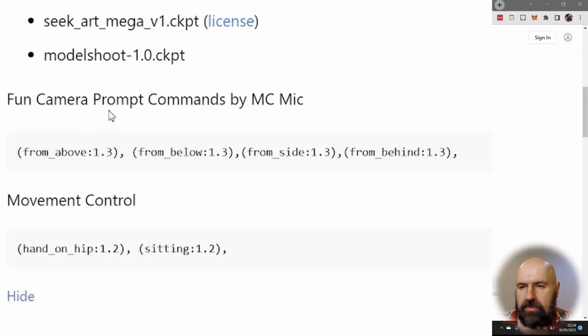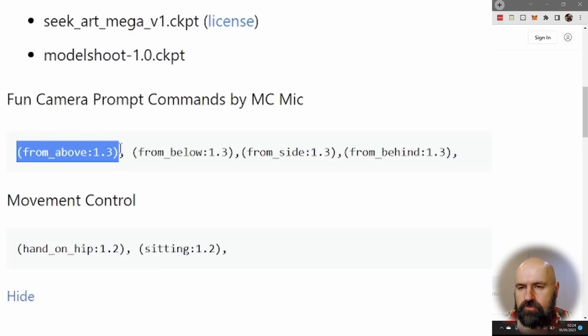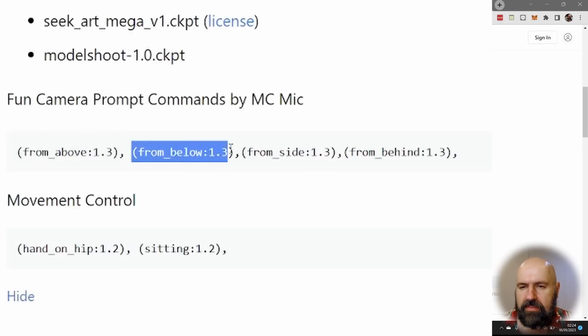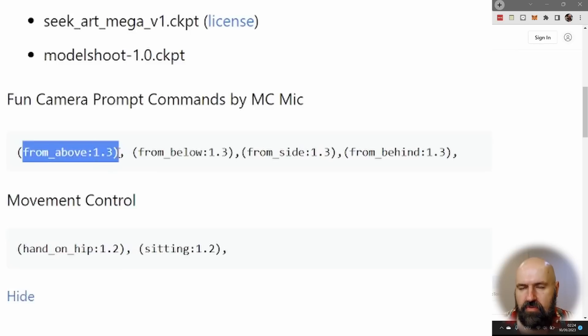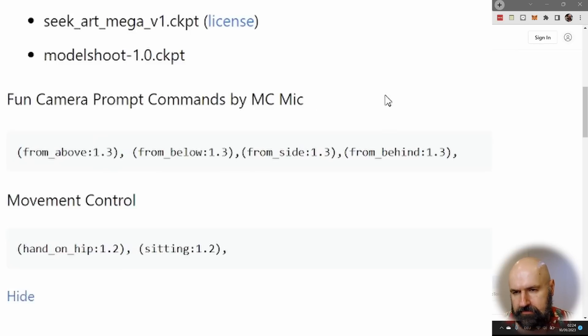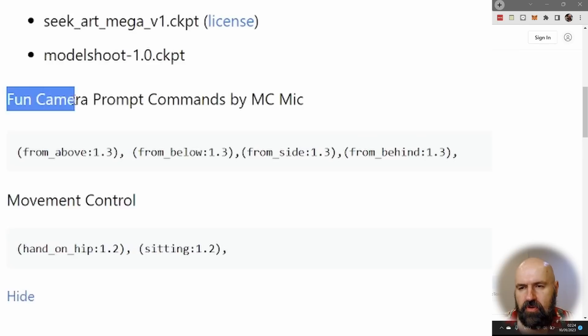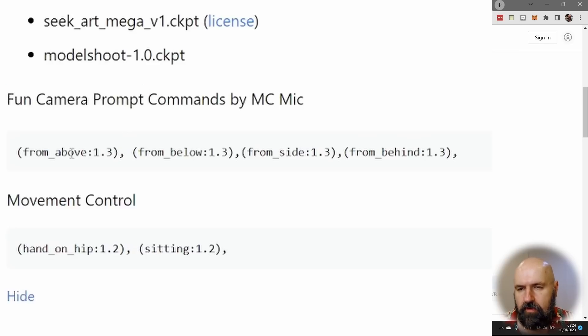In addition to that, you get down here some advice on how to use different weights inside of your prompts. With these round brackets, you can add the weight to certain parts of the prompt. So in this case, we're talking about fun camera prompts. For example,